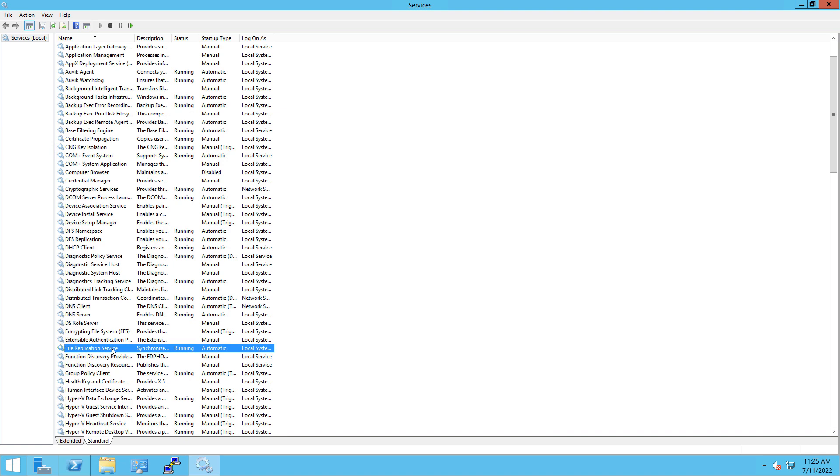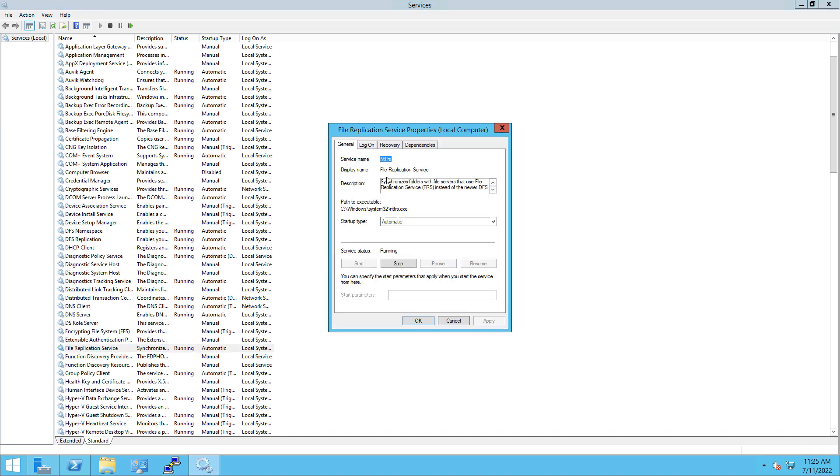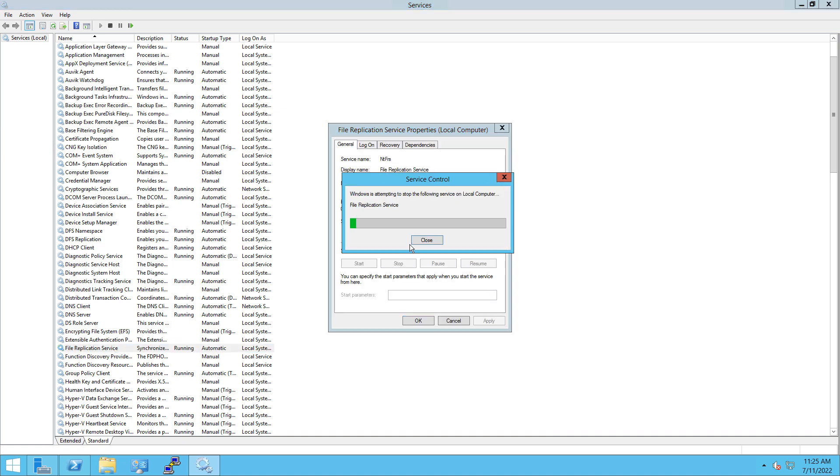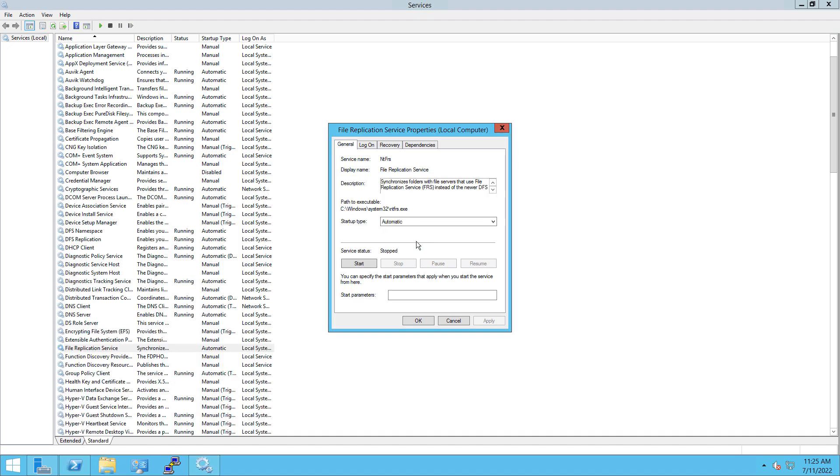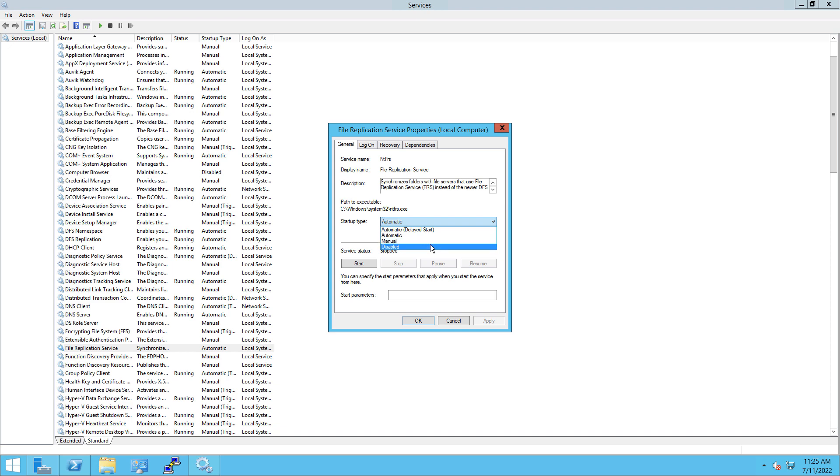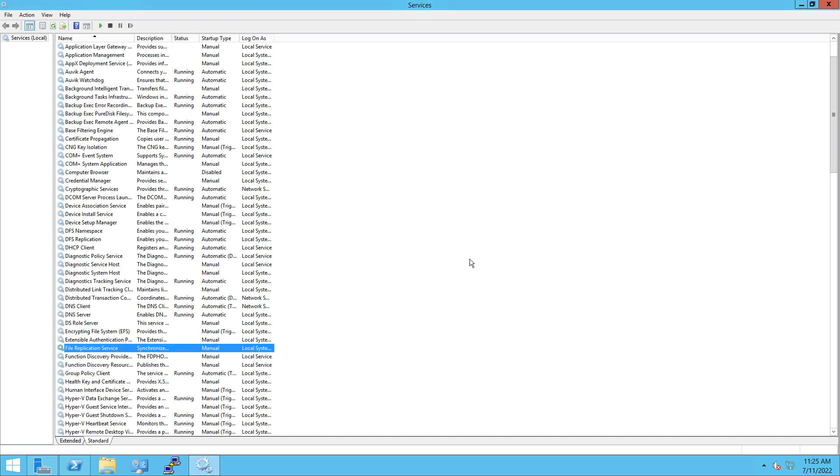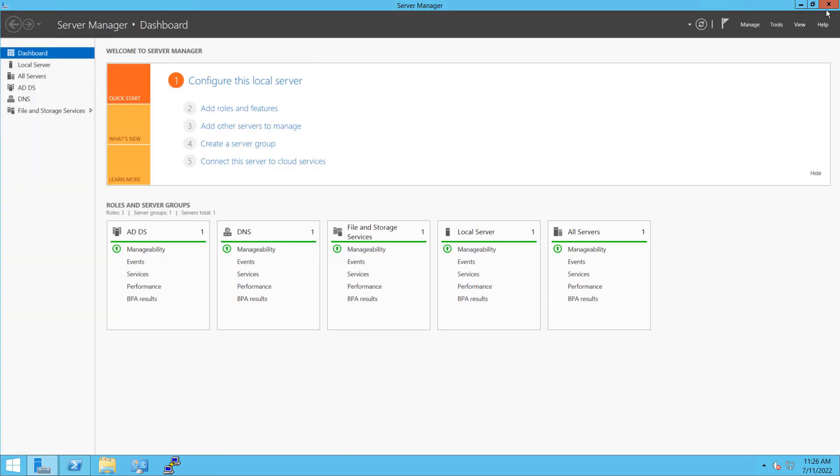So there's my file replication service. In this case, it is still running, so I'm going to choose stop. And then on a 2016 server, it's just known as file replication. It doesn't actually have the word service on it. So now I can change it to either manual or disabled. I'll just change it to manual. And you can do either one. Either one works fine.